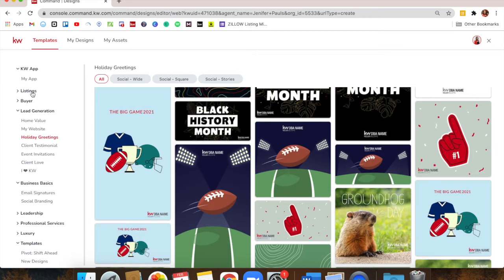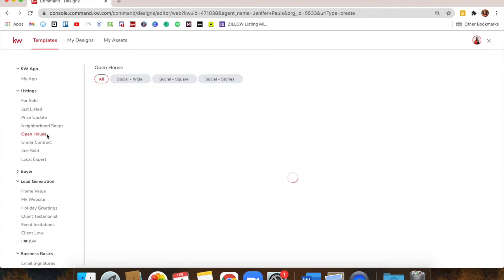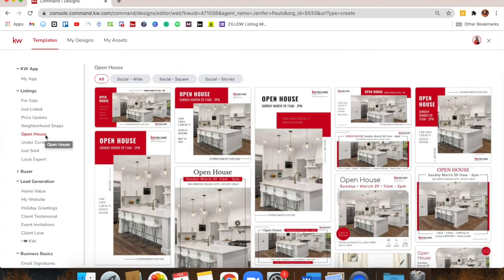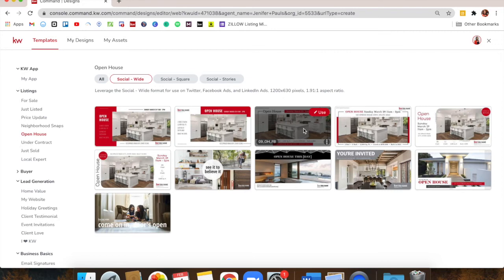Let's go to a listing one because I want to do one where we're also swapping out a photo from the MLS. I'm back on Listings at the top left. Let's do an open house one because those can be applicable to anybody. I'm going to click Open House. I want to filter it — let's say I want to do a wide social post for Facebook. So I'm going to do Social Wide and choose one I like, then click Use.